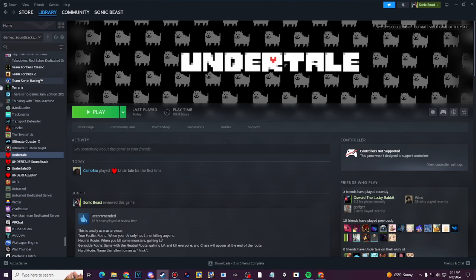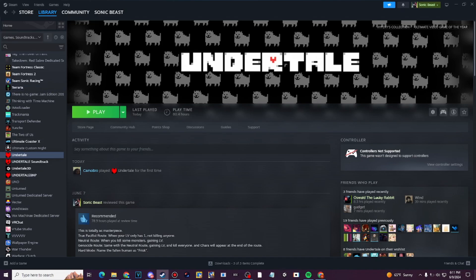Without further ado, let's get this started. That application called Undertale Mod Tool is not only used for Undertale itself — it can also be used for Deltarune, Pizza Tower, and any other Game Maker Studio games that you already have on Steam.